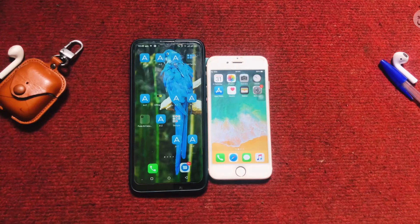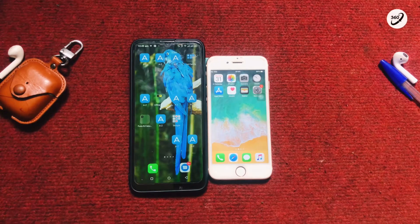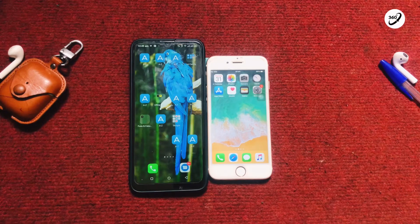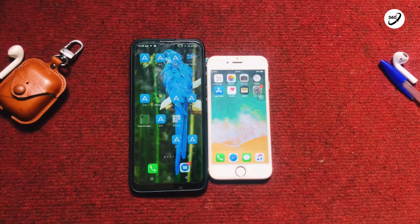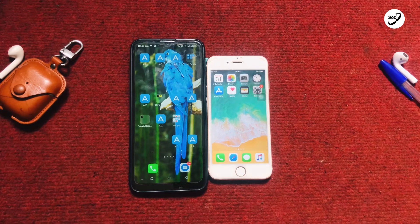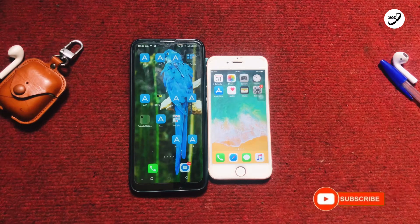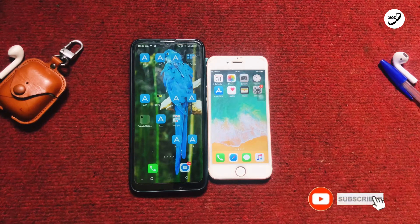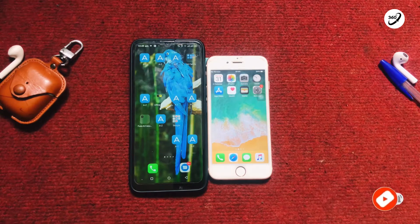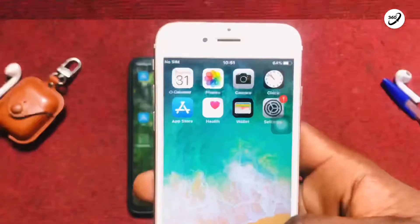Hello guys, welcome to my channel. In today's video, I am going to be showing you how you can remove your Google account from your Android device and also from your iPhone device, and then I will show you how you can permanently delete your Gmail account if you want.